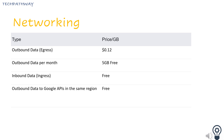Outbound data transfer — that is, data transferred from your function out to somewhere else — is measured in GB and charged at a flat rate. Outbound data to other Google APIs in the same region is free, as is inbound data. With a Google API you are using that is global and not region-specific, it is considered to be the same region.